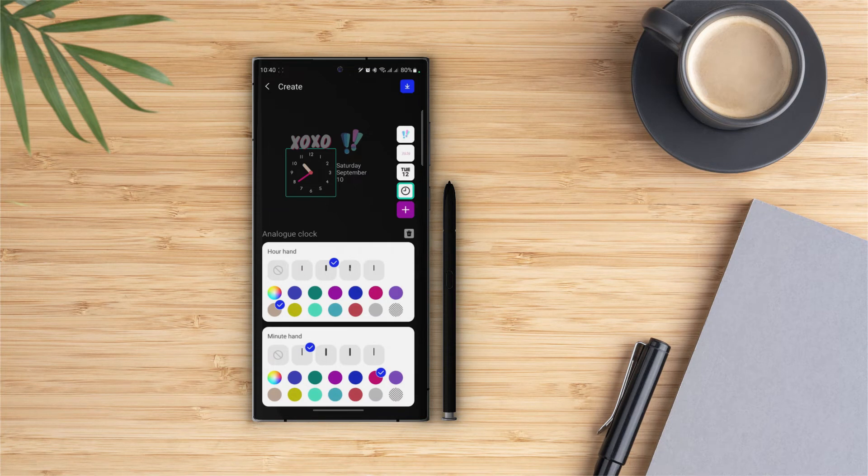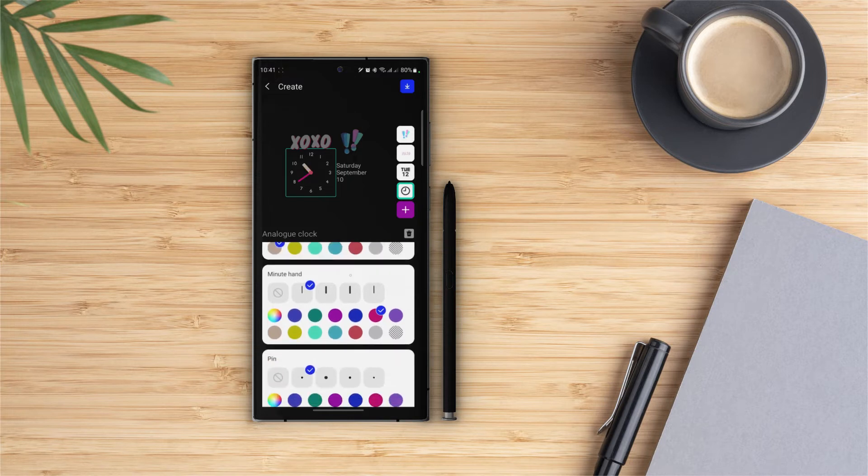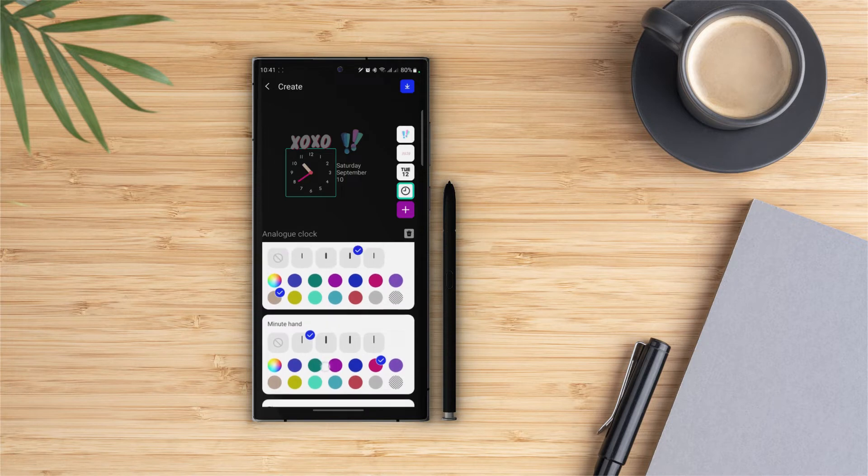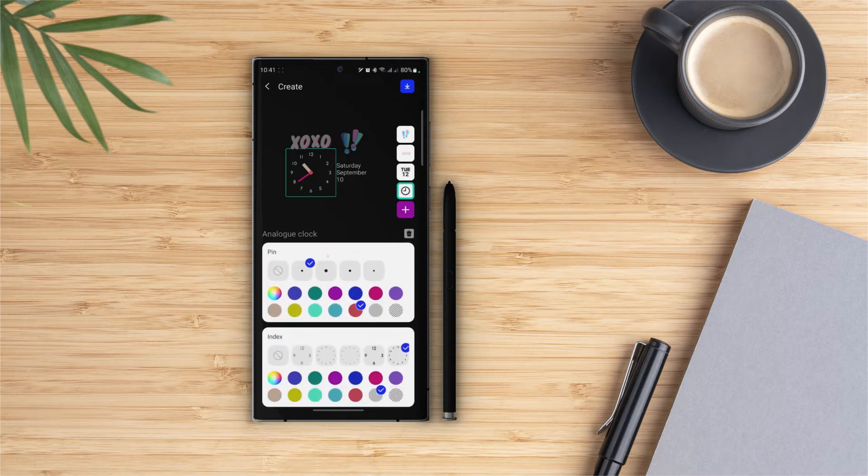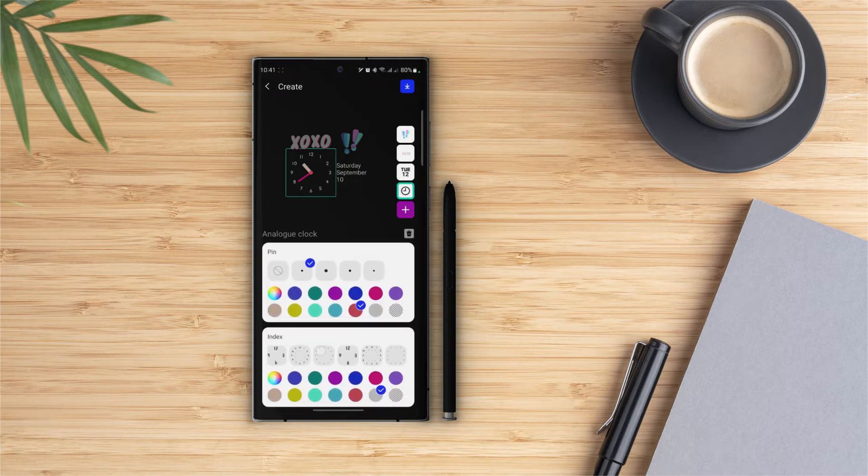Let's start with our hand. We have five options with different sizes and we can also turn that off. Under that we can change the color of our hand. Same thing goes for the minute hand and the pin. Pin is the dot at the center of the clock. And finally we have a lot of cool options for the indexes, and again we can change the color as well.